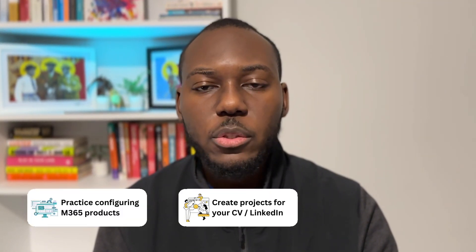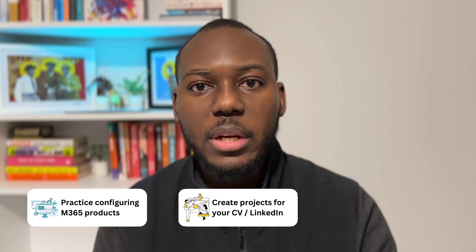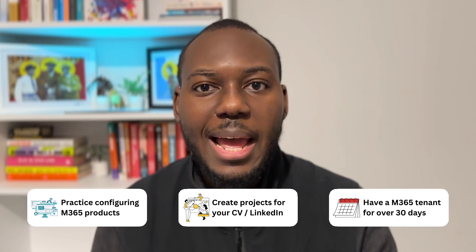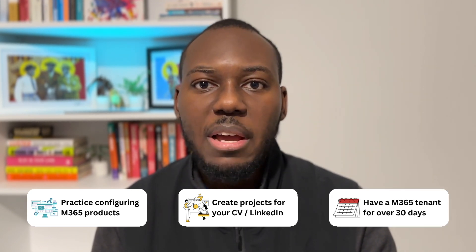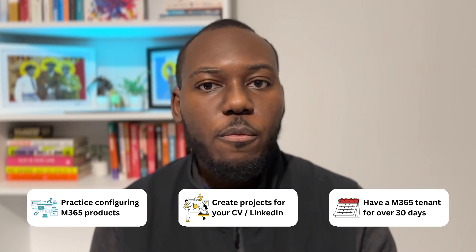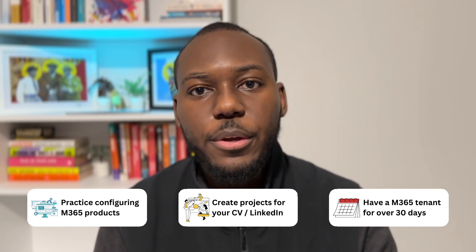Do you want to be able to practice configuring M365 products and services, create projects to be able to put on your CV or on your LinkedIn, and have your own Microsoft 365 tenant for more than 30 days? Then this video is for you, as I'll be going through how to create your own demo tenant.